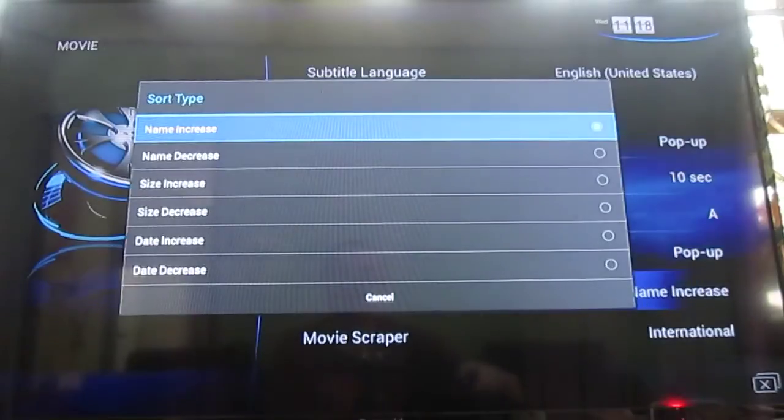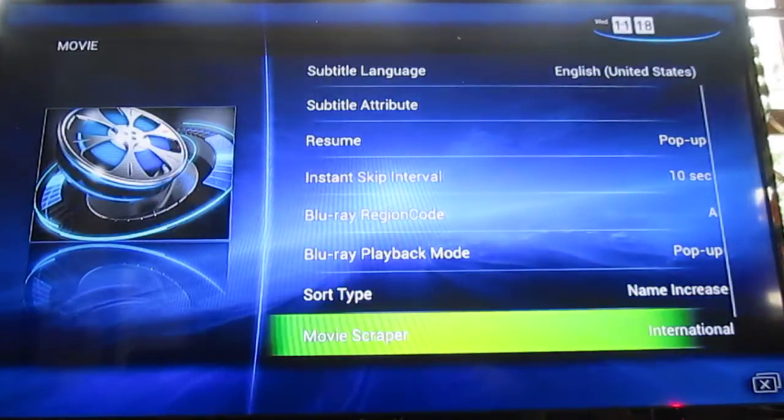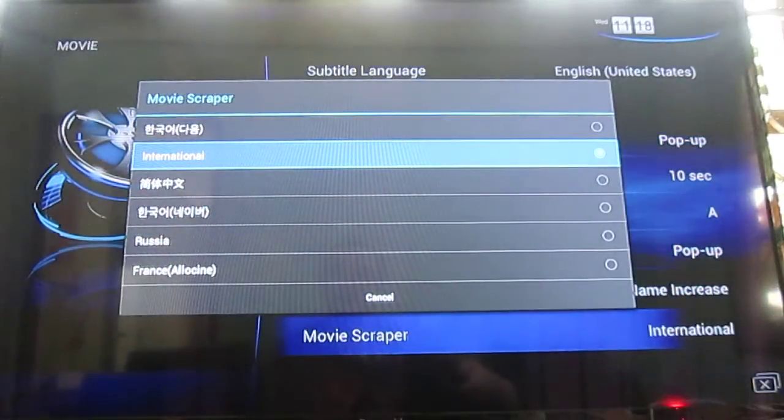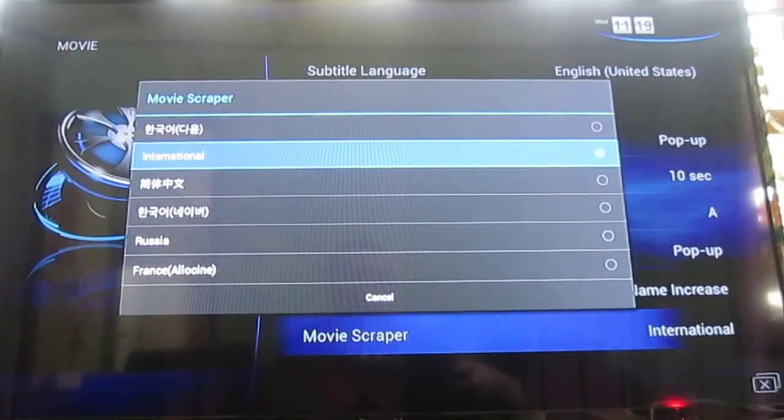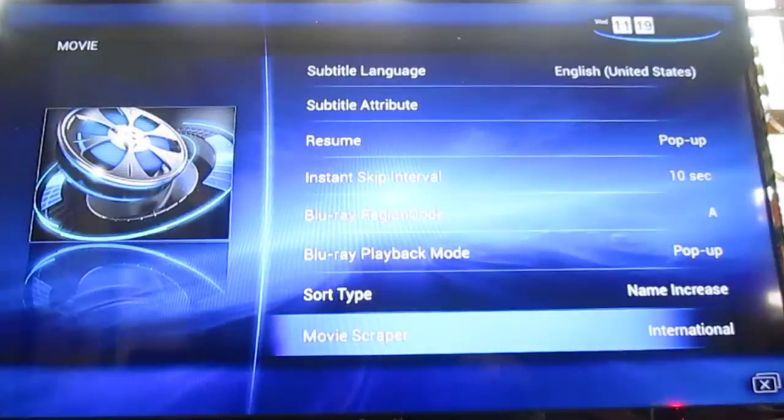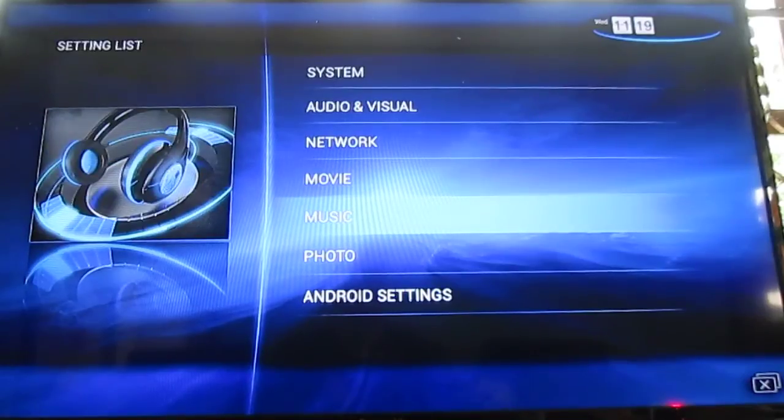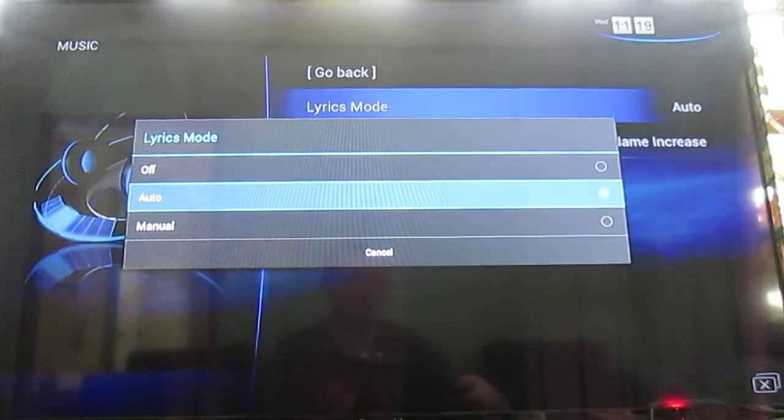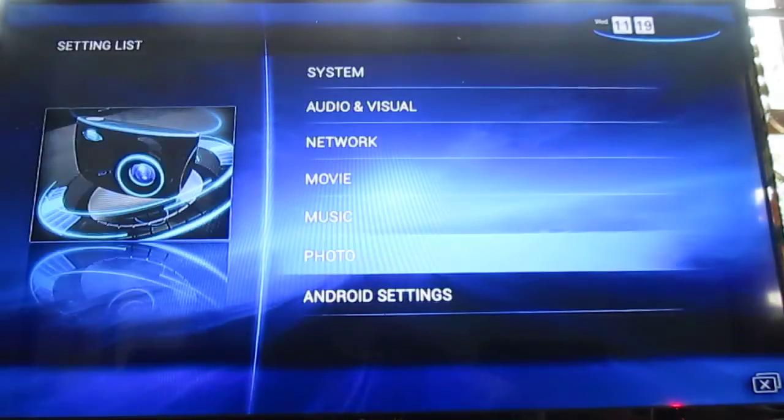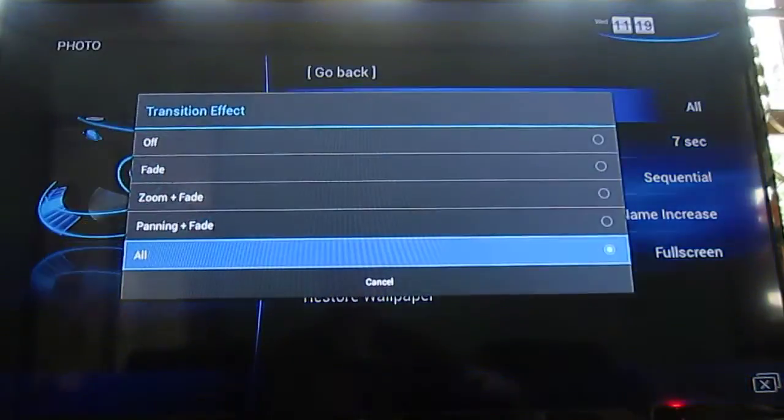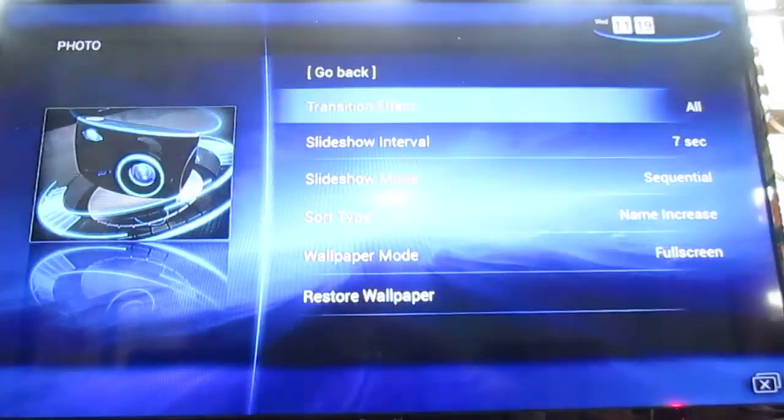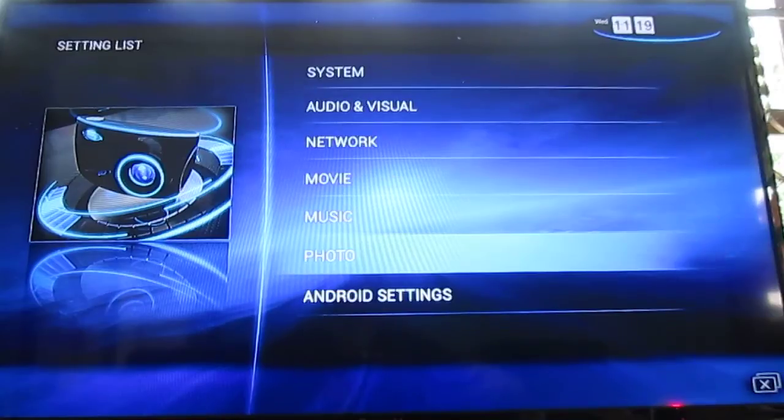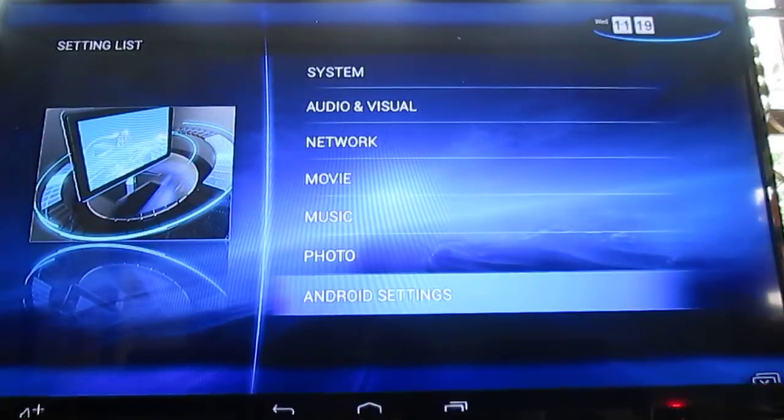You can sort, and there's a movie scraper with different locos depending where you got your movies. Music, you can get lyrics on or off, I have to try this, and sort. Photo, you can have different transition effects, slideshow, wallpaper.